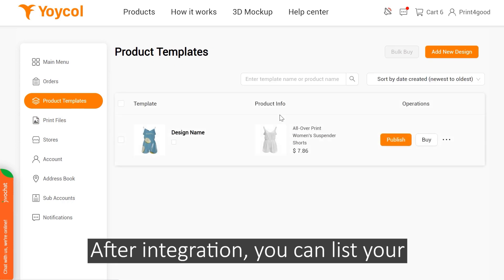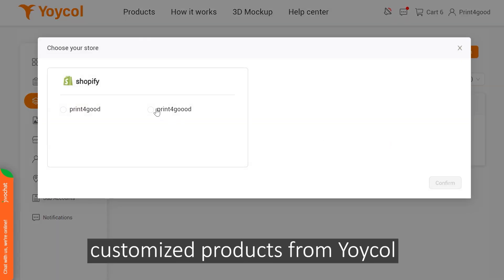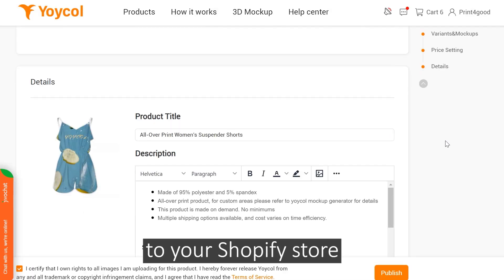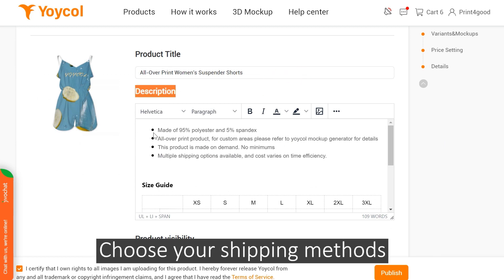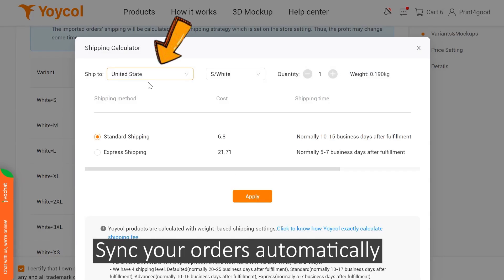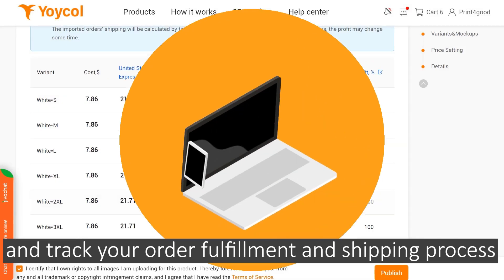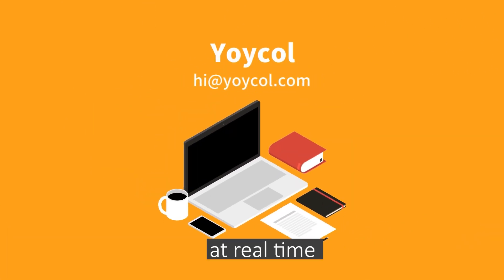After integration, you can list your customized products from Yoko to your Shopify store. Personalize your product description, choose your shipping methods, sync your orders automatically, and track your order fulfillment and shipping process in real time.